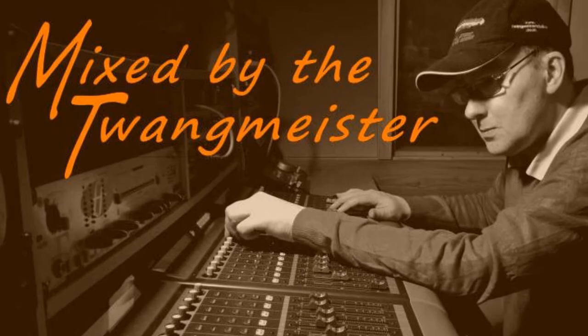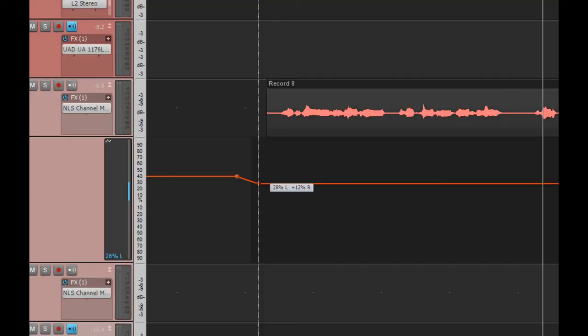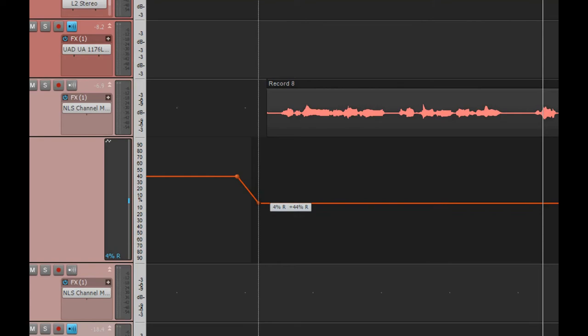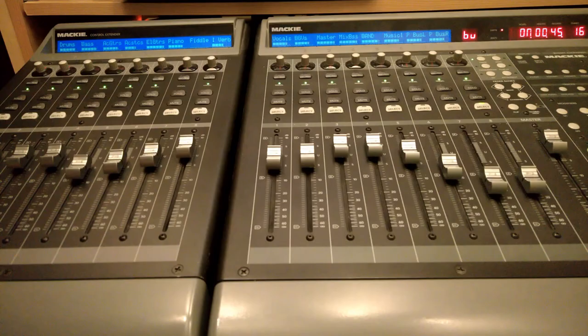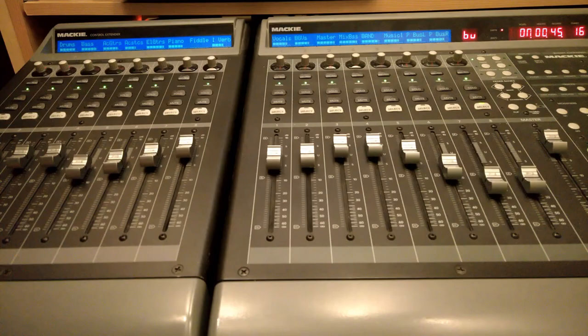If you would like to have your tracks professionally mixed, then why not get Mixed by the Twangmeister. All the details are below, but first make sure you hit that subscribe button and settle back and see how I mix.